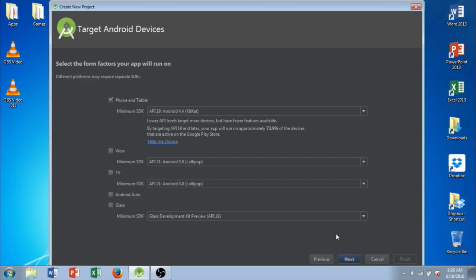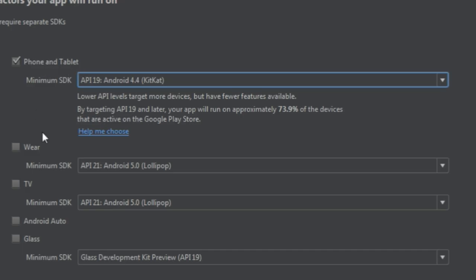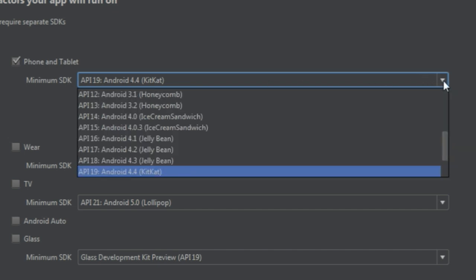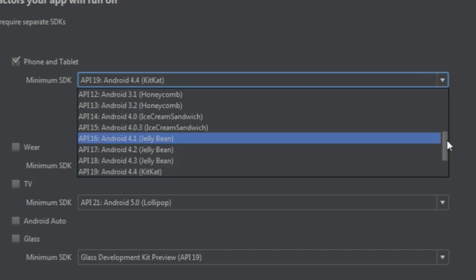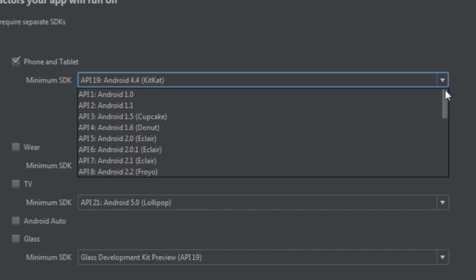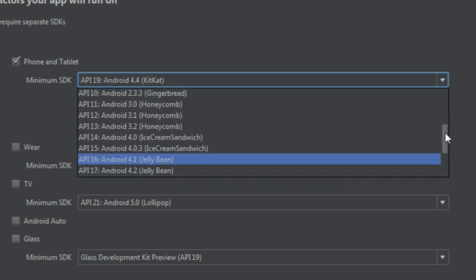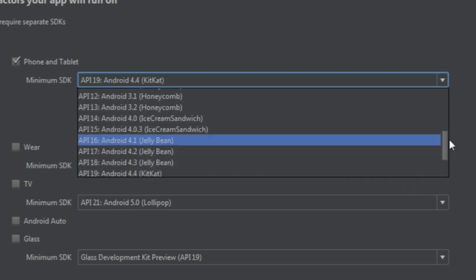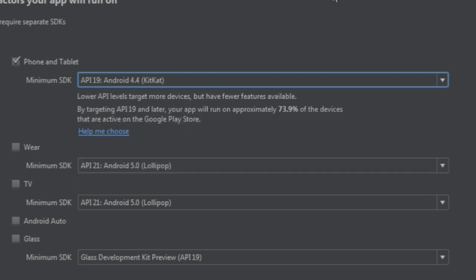And this is where you choose some of the important options of your application. You can see right here, you have the option to make an app for different pieces of hardware. We're going to stick with the phone and tablet, but there's some other interesting options. And you can see right under the phone and tablet where it says Minimum SDK. And there's a drop-down menu here that allows you to choose from a number of APIs. Alright, so to explain what this is,